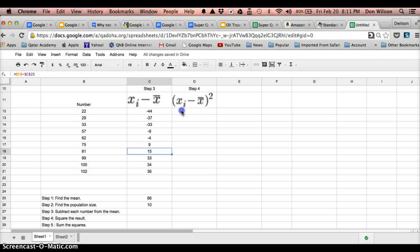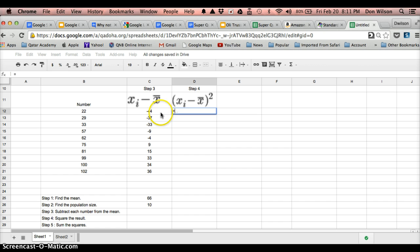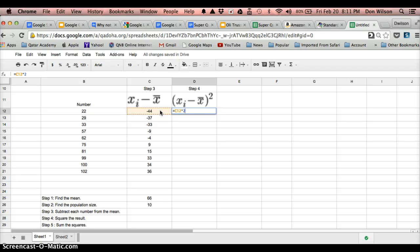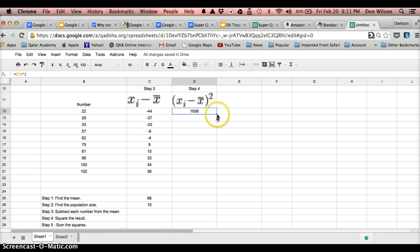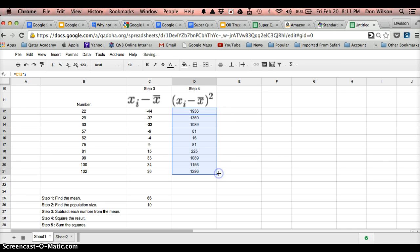Now, I want to take this result that I got and square it. So I'm going to click, type in equal, click on the cell that I want to take the square of, and hit shift 6, which is the carat symbol. And hit the number 2, because that's basically taking the negative 44 and raising it to the second power, which is squaring it. So I got that number, which looks right.